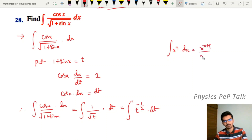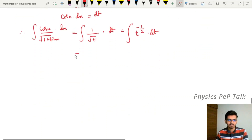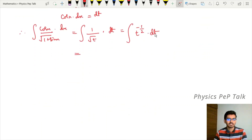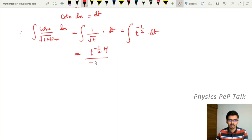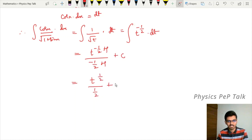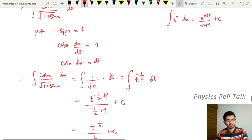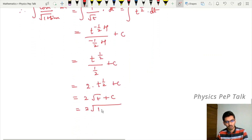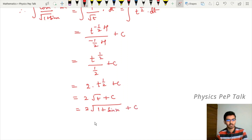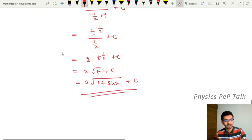Applying the formula integral of x^n dx equals x^(n+1)/(n+1) plus c, we get t^(-1/2 + 1) divided by (-1/2 + 1) plus c, which is t^(1/2) divided by 1/2 plus c. That equals 1 divided by 1/2, which is 2, times t^(1/2) plus c, written as 2√t plus c. Substituting t back as 1 + sin x, the required answer is 2√(1 + sin x) plus c.